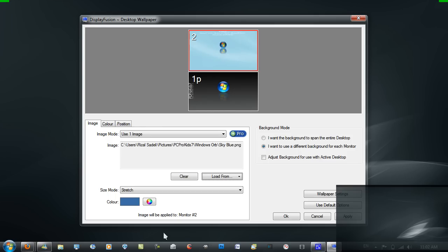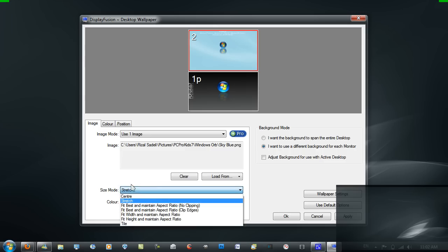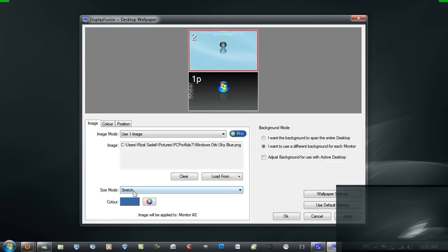And then you want to have the size mode, stretch, whatever, and just hit apply.